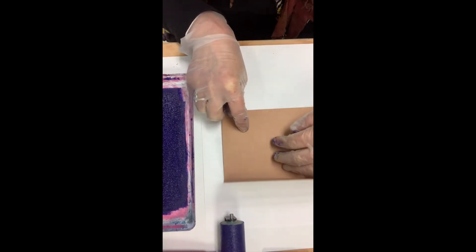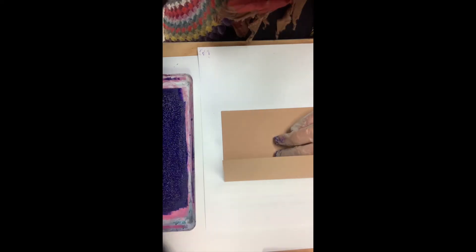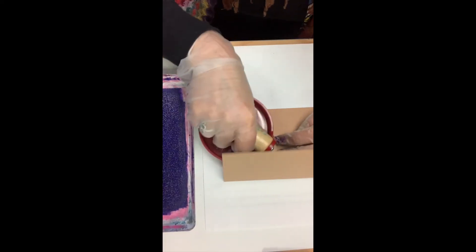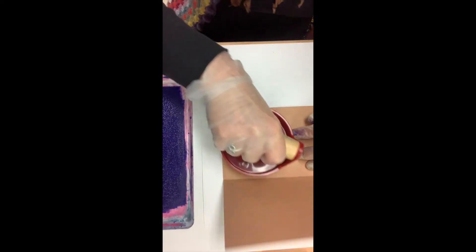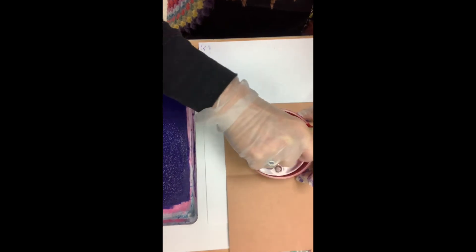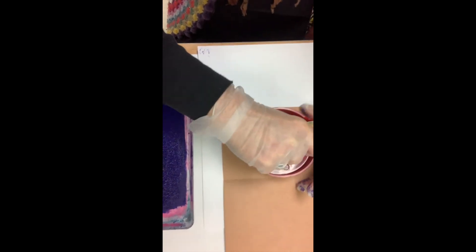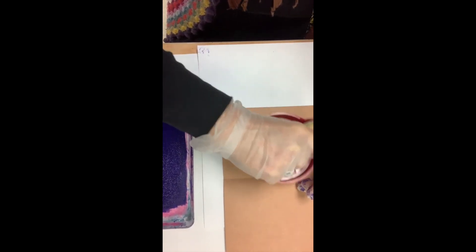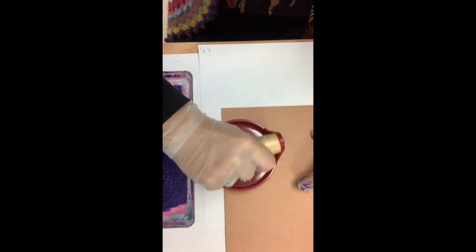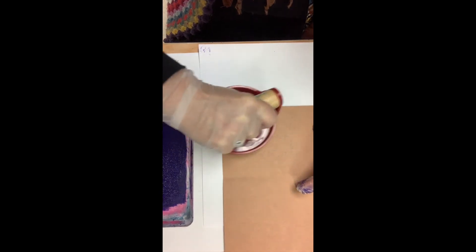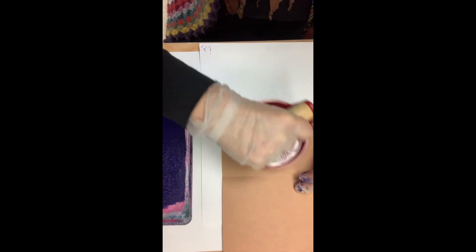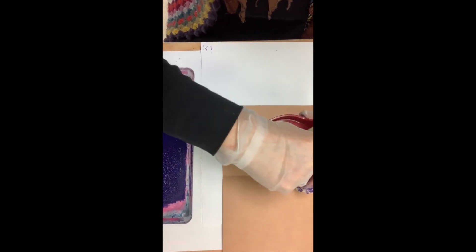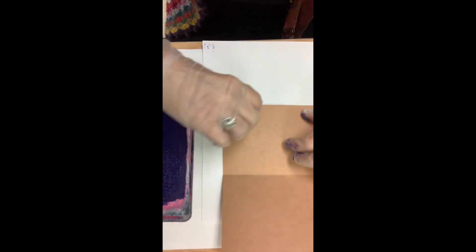I'm going to lay my card—my card's actually folded—and I'm going to burnish. Now if this was dirty, I would have a whole bunch of ink on the inside, so you have to make sure everything's clean as you're doing it.